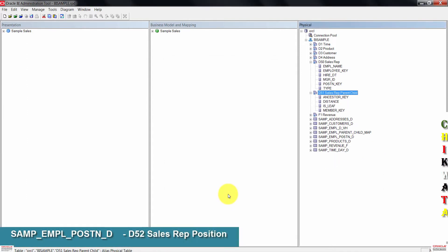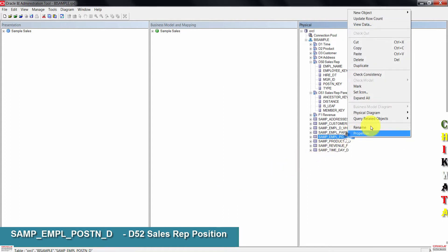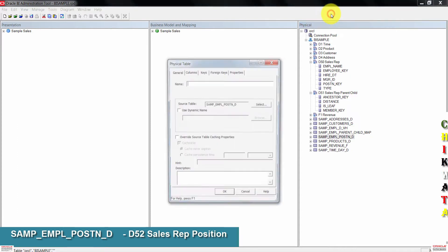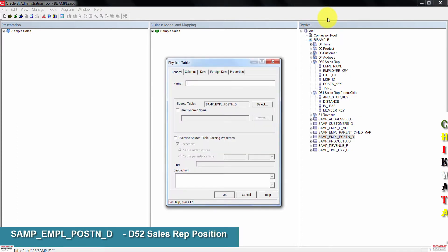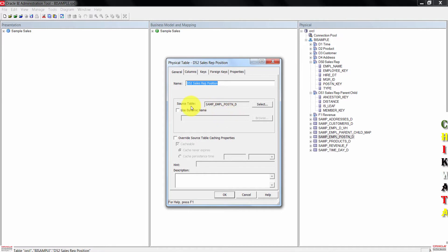Right-click on sample employee position d, go to new object, then click on alias. Name the alias d52-sows-rep position, then click OK.